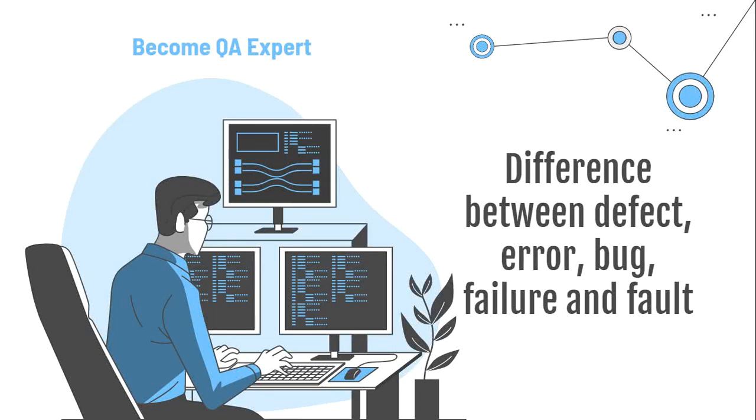Hello and welcome to new video. Today we're talking about the difference between defect, error, bug, failure, and fault. That's something that you're gonna hear a lot, different terms that you're gonna use and we're trying to explain what is the difference, what each term means.